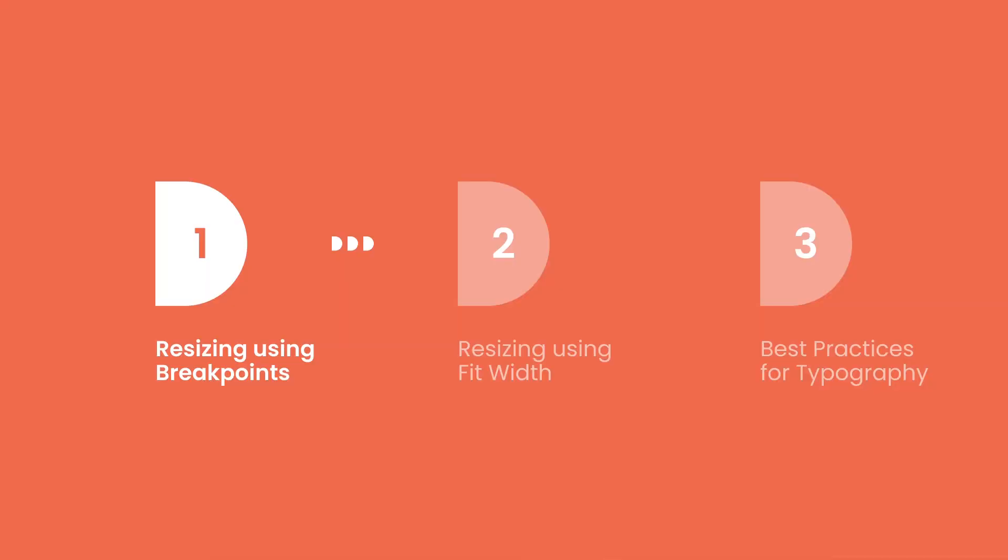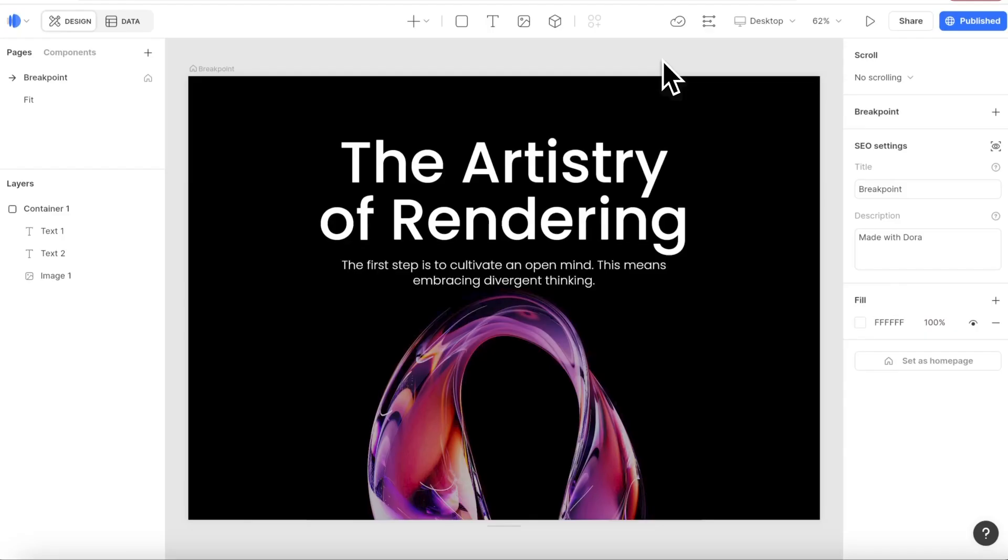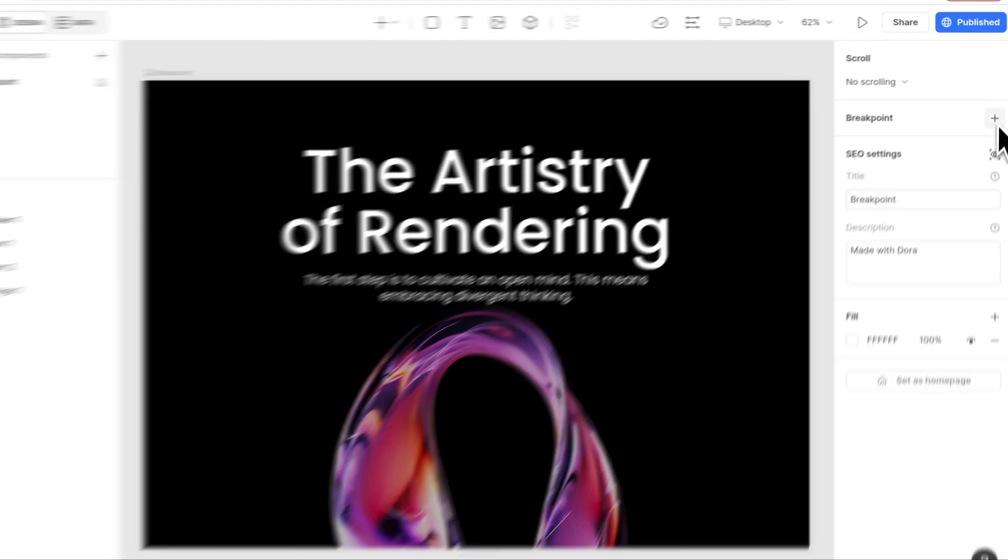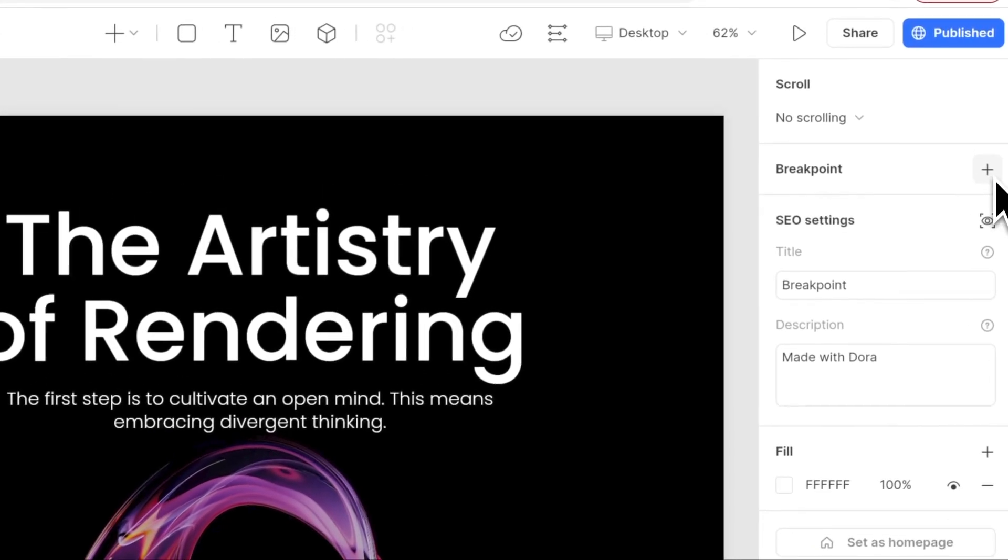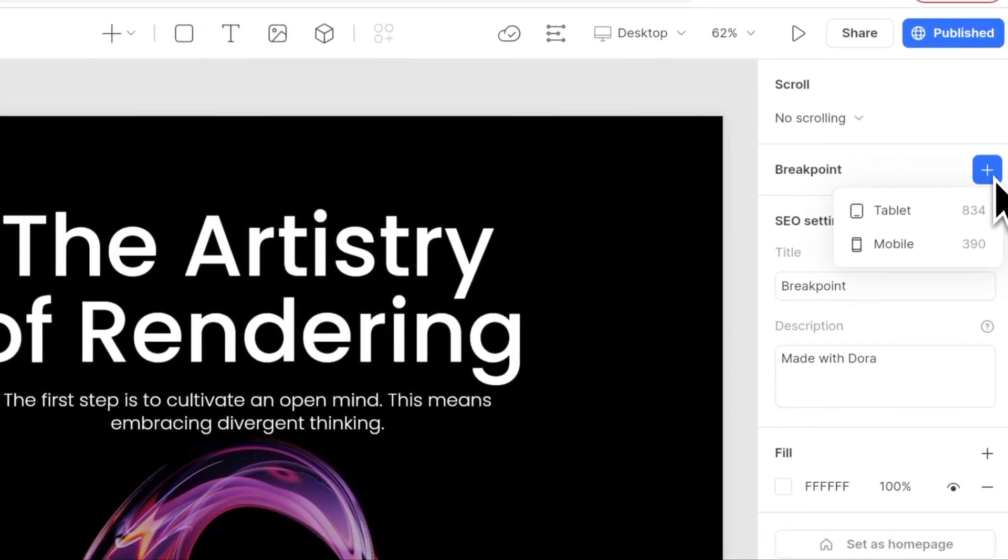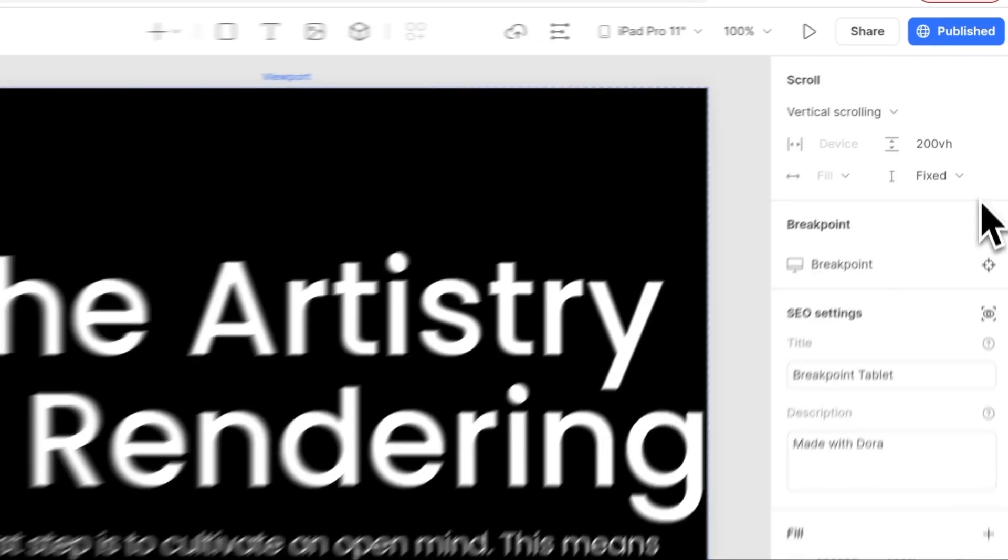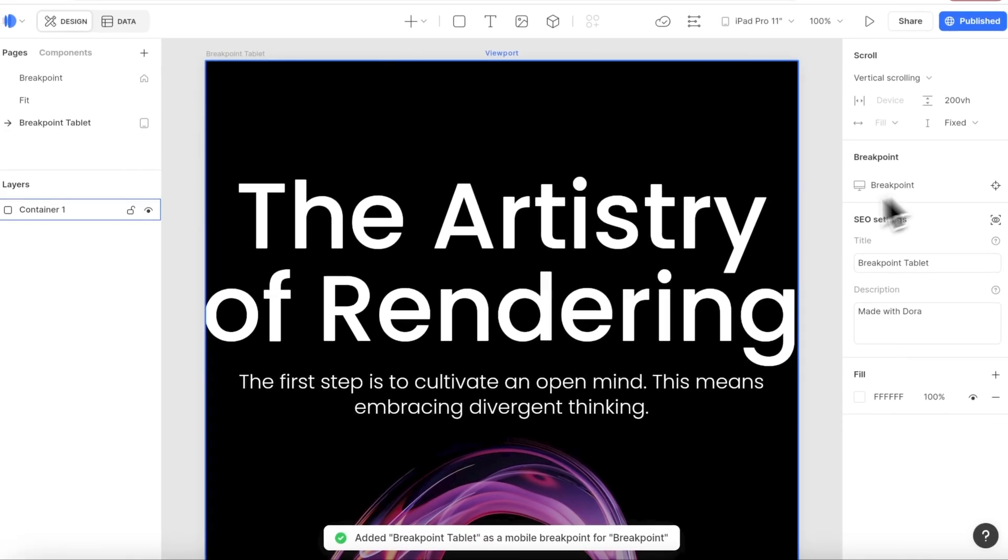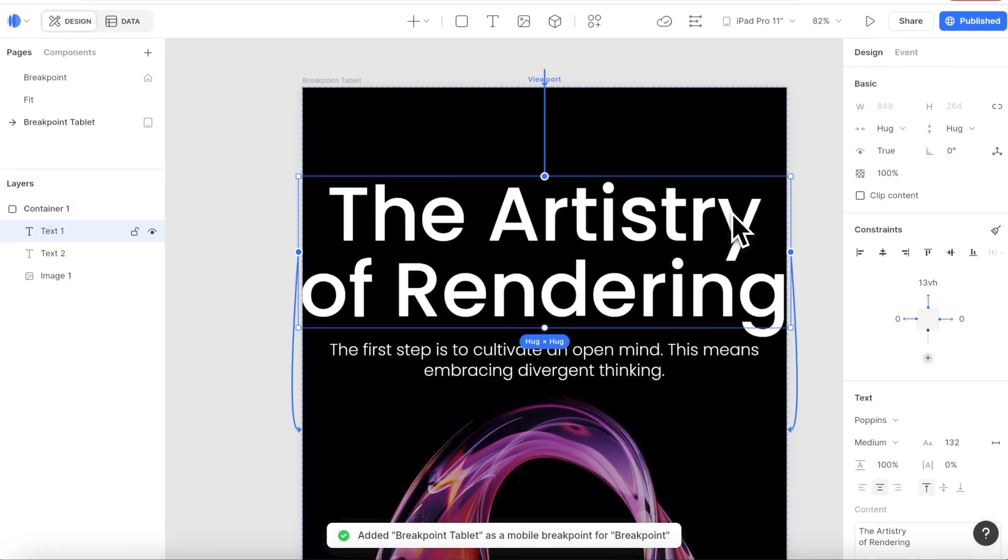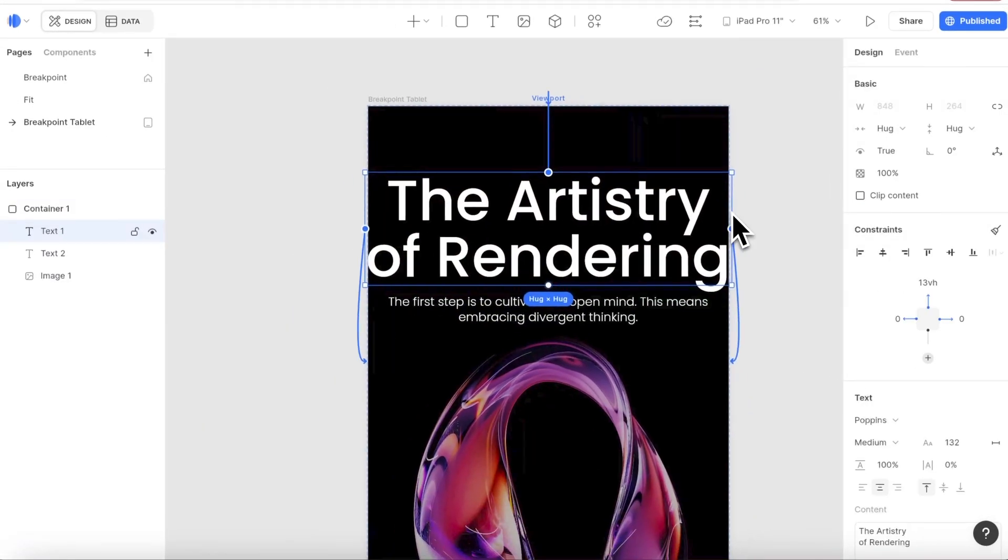Let's start with breakpoints. Breakpoint allows you to set size for different devices, for example tablet, mobile. Here at first I start with tablet. After I set this tablet breakpoint, you can see how this text is reaching the edge of the page.